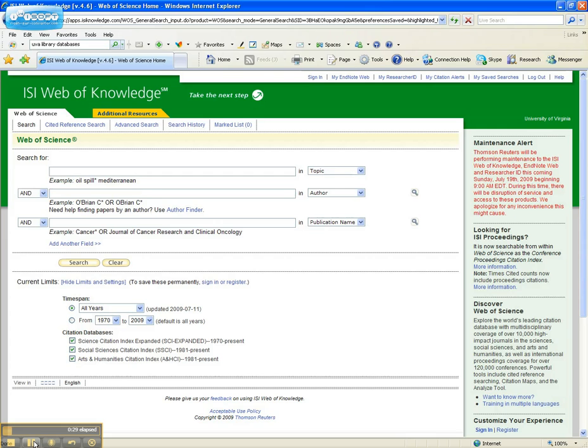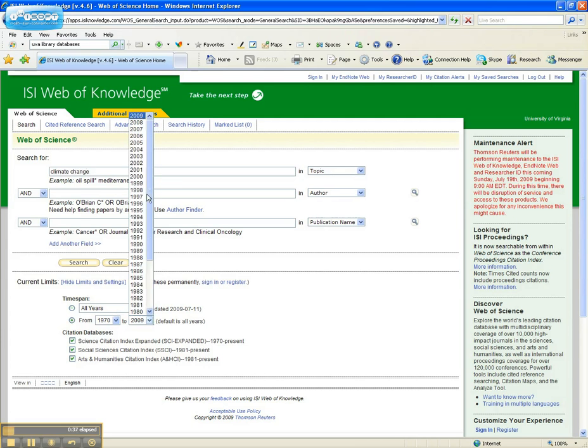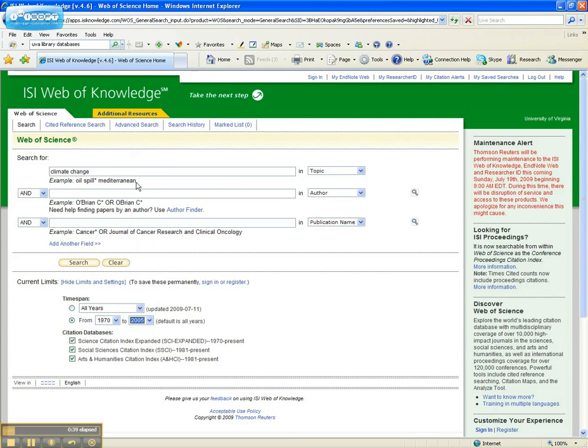Let's hop into the database, run a quick search, and see what we get. I'm going to look for climate change information. I'm going to back off because I want to find a paper that's been cited, so I'm going to back out a couple years and run my search.